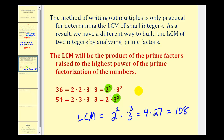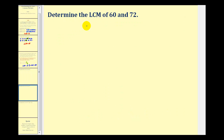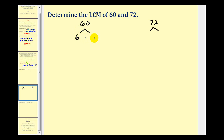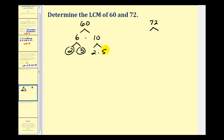We'll take a look at another example and actually find the prime factorization as well as the LCM. So if we want to determine the LCM of sixty and seventy-two, we'll start by determining the prime factorization of each. For sixty, we'll start by using six times ten. Neither of these are prime. Six is equal to two times three, both prime, and ten is equal to two times five, both prime. These circled factors are the prime factorization of sixty.